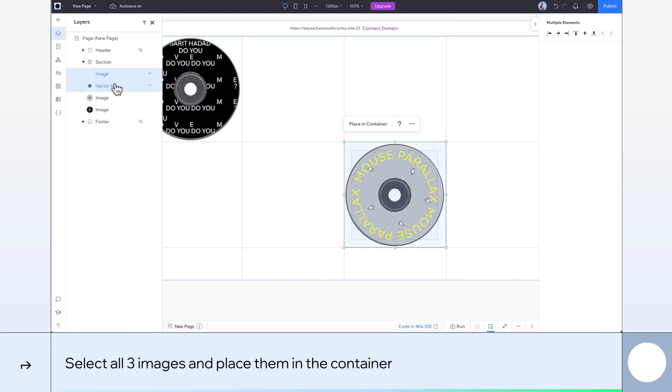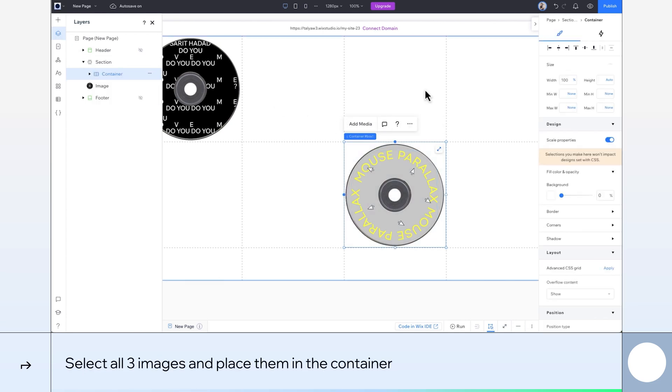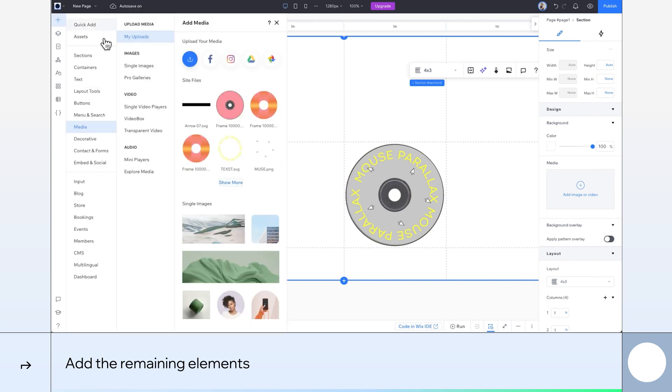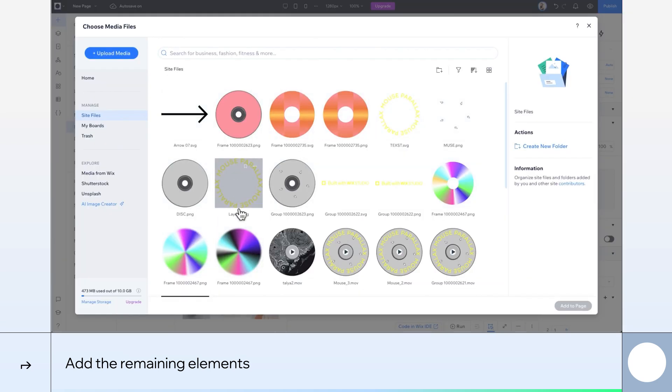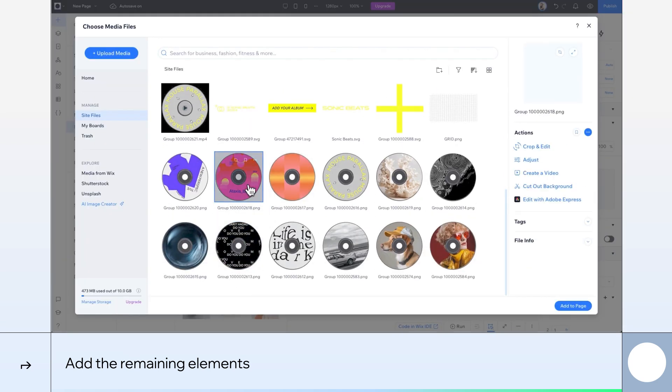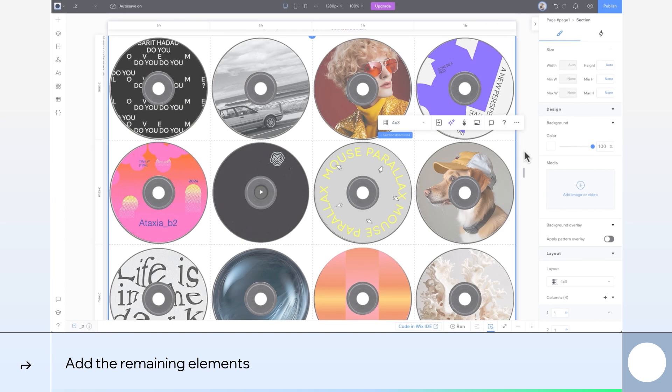Alright, let's select all three of these and place them in a container. Cool. I'm going to speed things along here and drop in the rest of my elements and adjust their properties the same way we've been doing. Done.